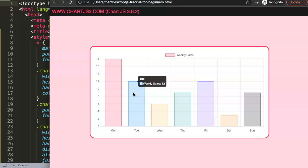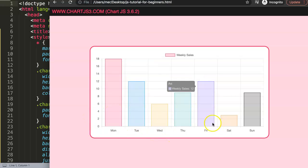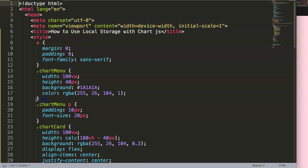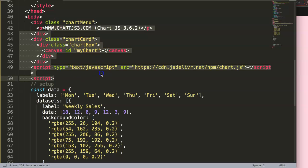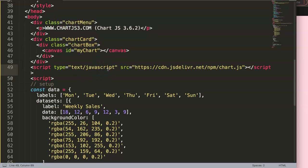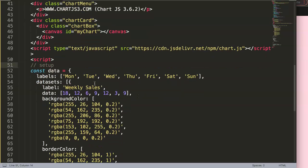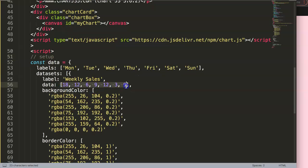Now we have a bar chart ready, so we can start applying local storage. We'll change the data to something else and it will be stored. Afterwards, even if you refresh, the data will still be visible even if we've deleted it from the script. You can think of Dropbox as a similar concept — it stores a file on your computer and synchronizes it when you're online. Here it just grabs and holds the data.